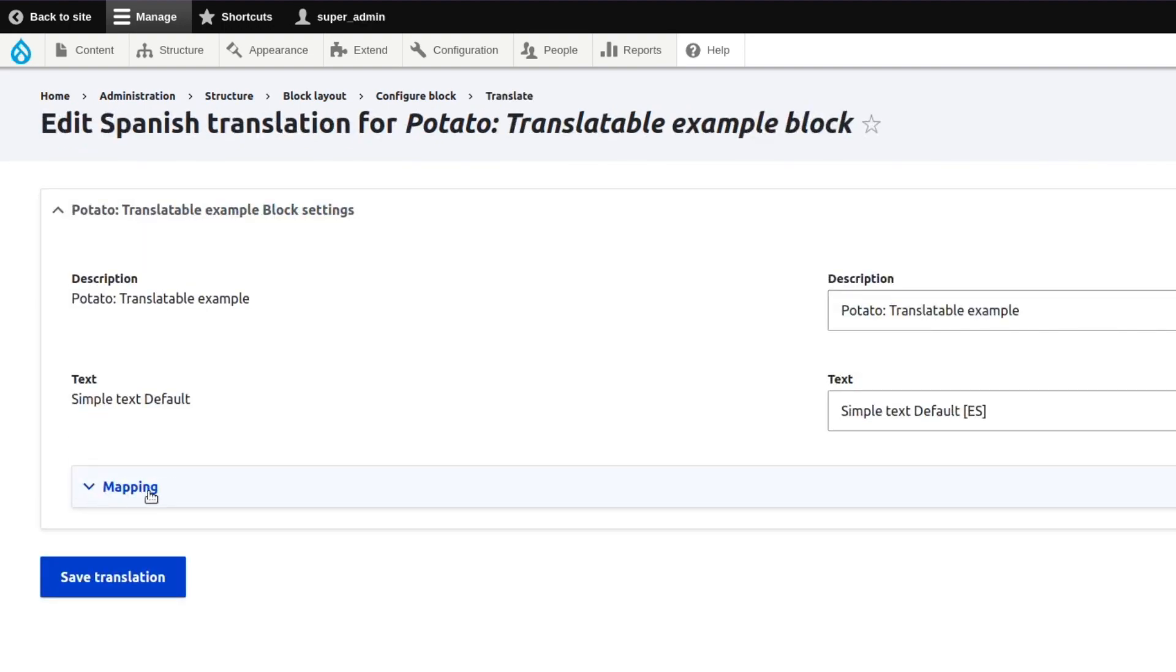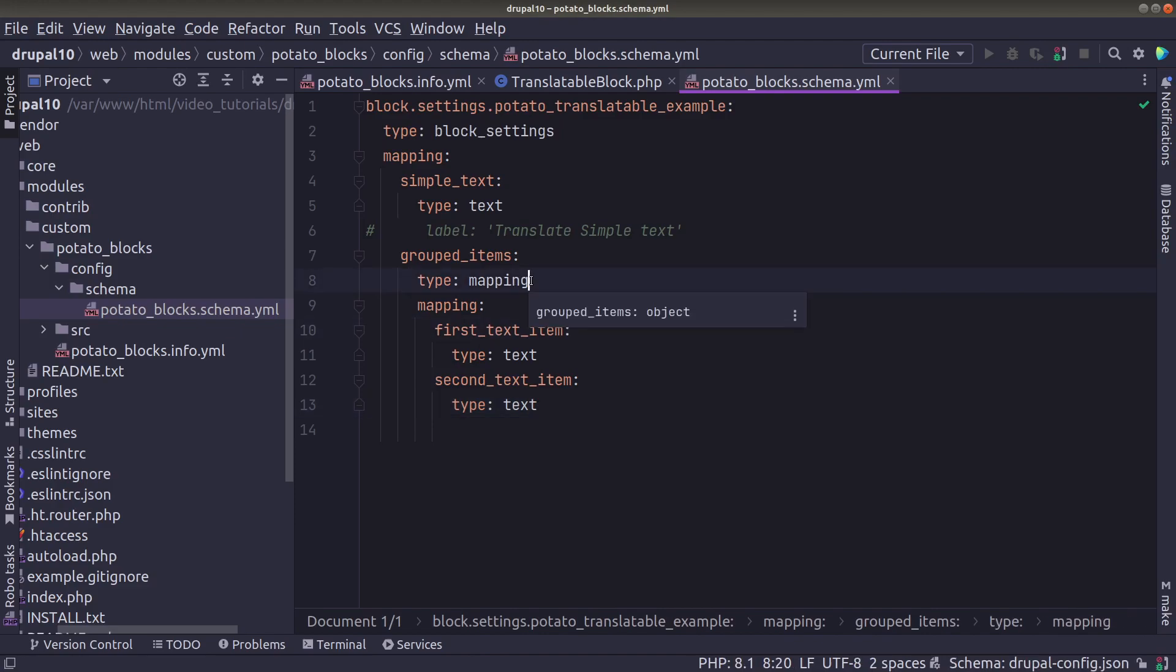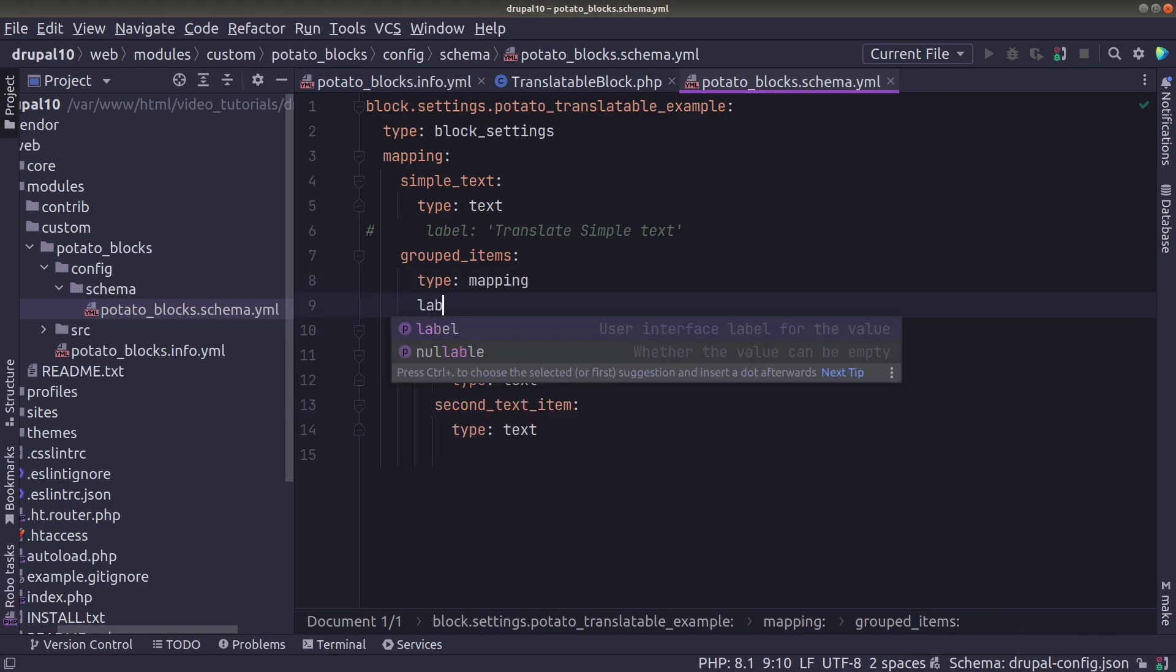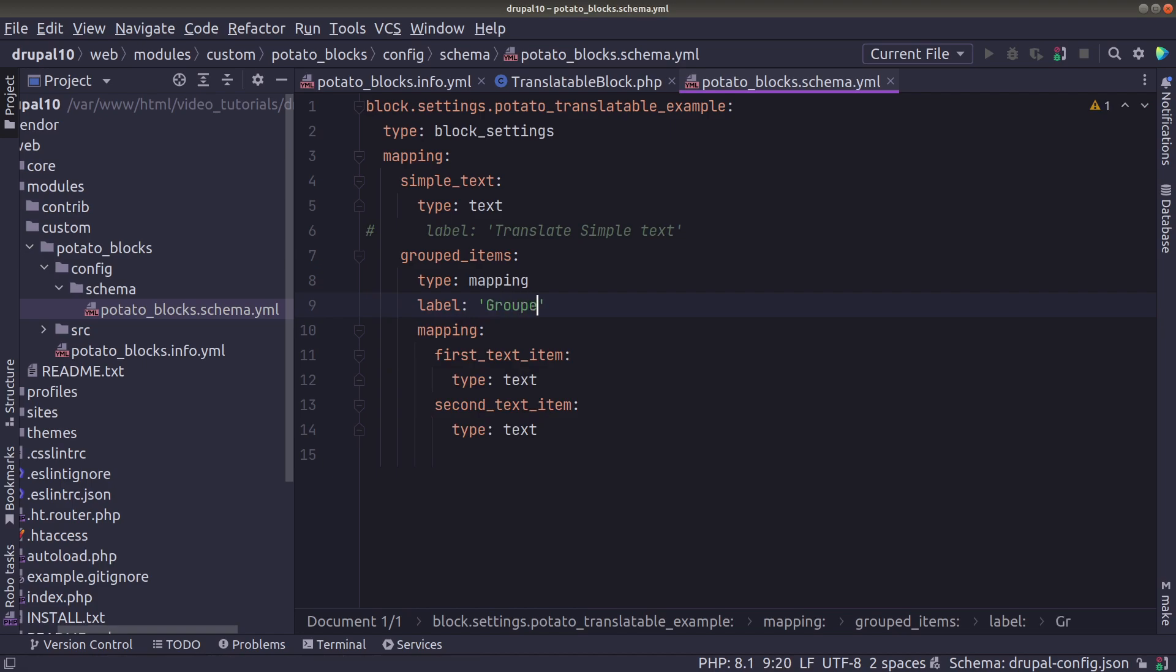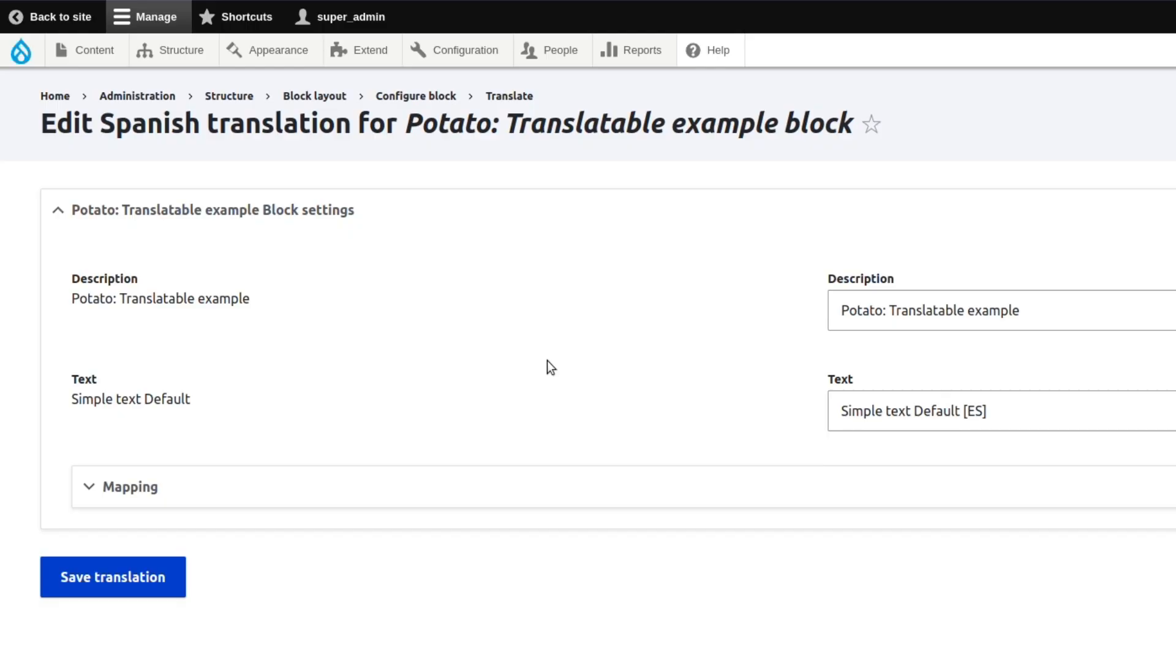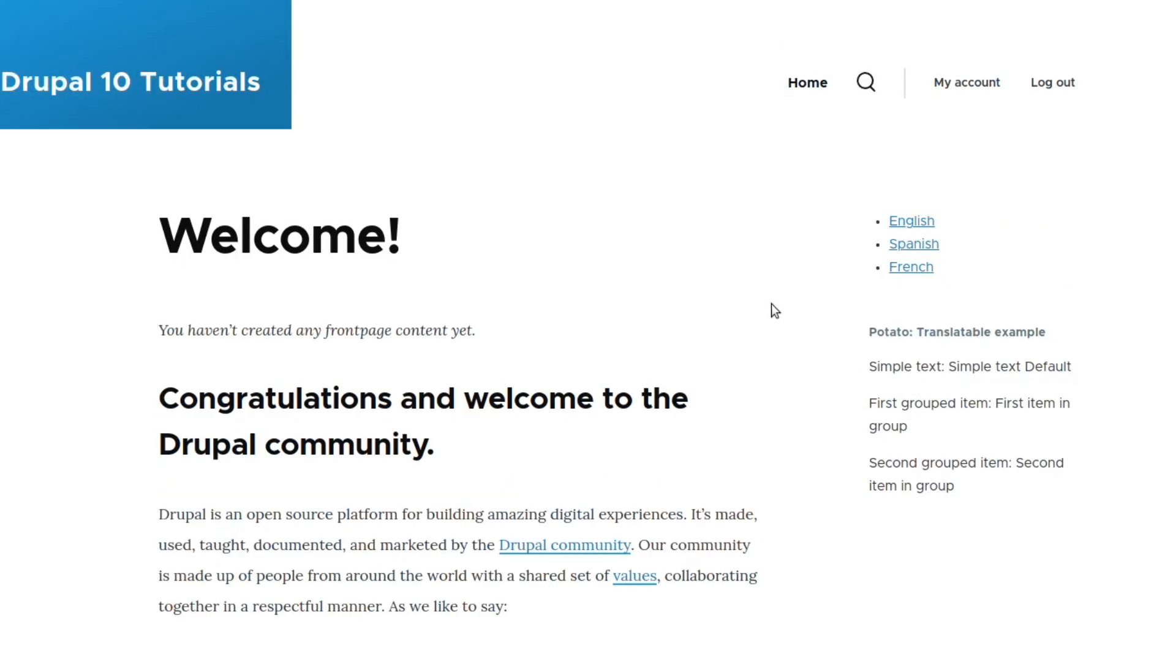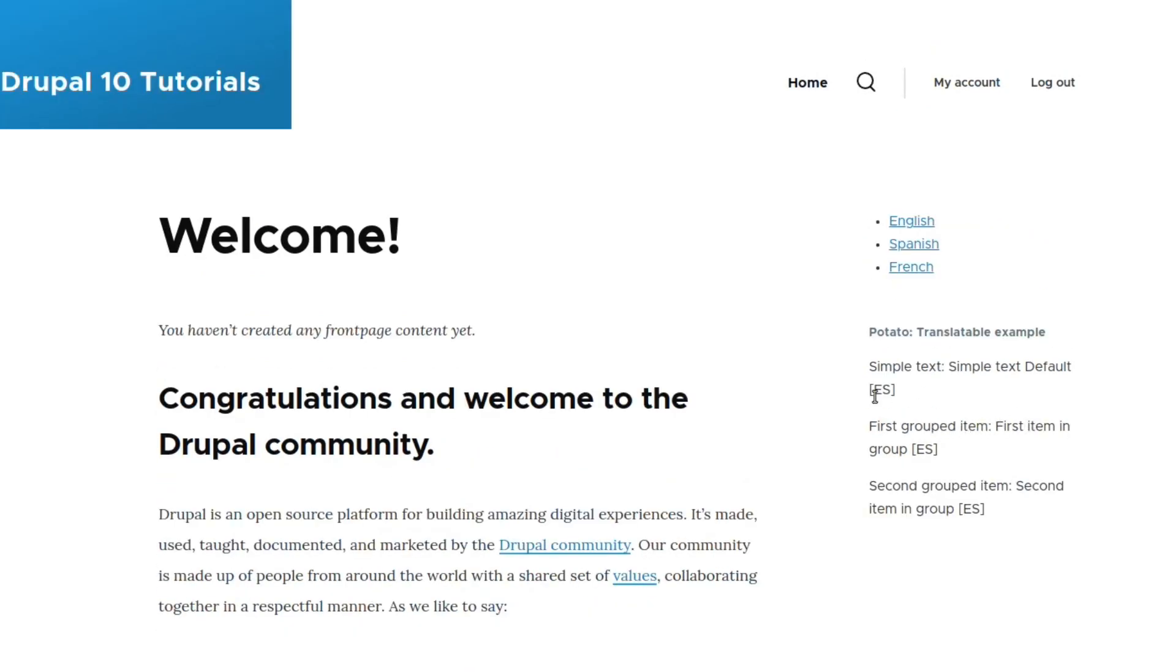And as we saw with the simple text we can define a label for even for the mapping. So if we set here grouped items then we should see that the mapping changes from mapping to grouped items. And now if we go back to the site and we choose Spanish we can see that the values are translated.